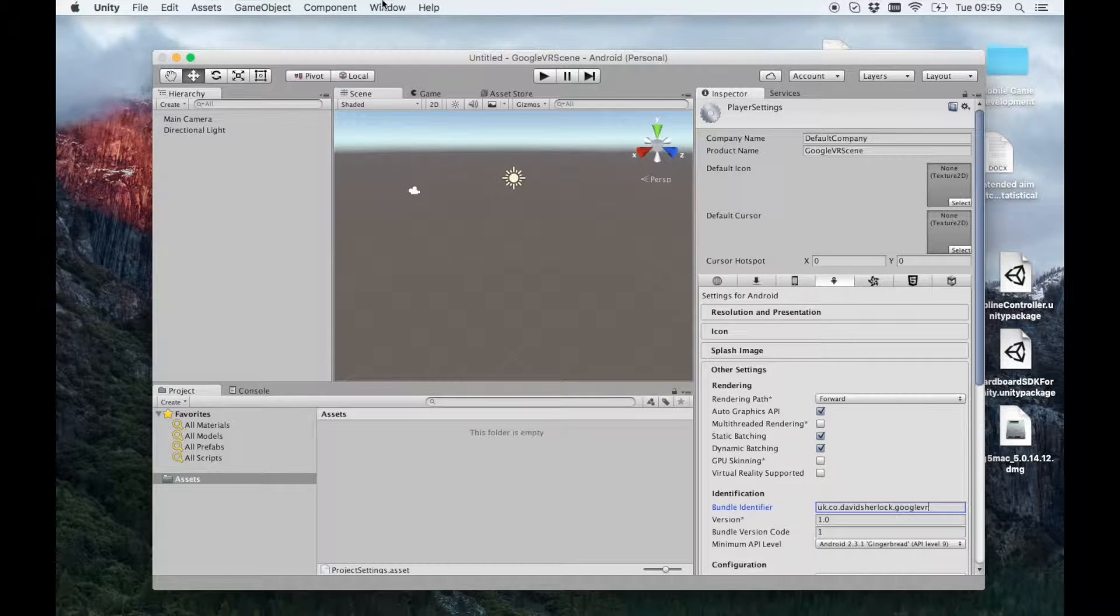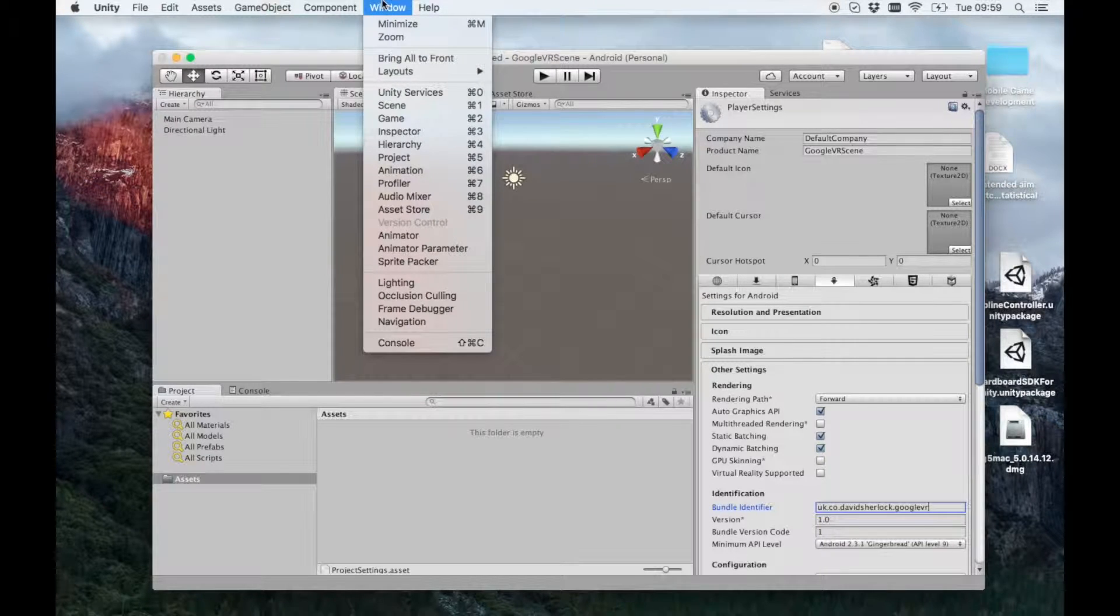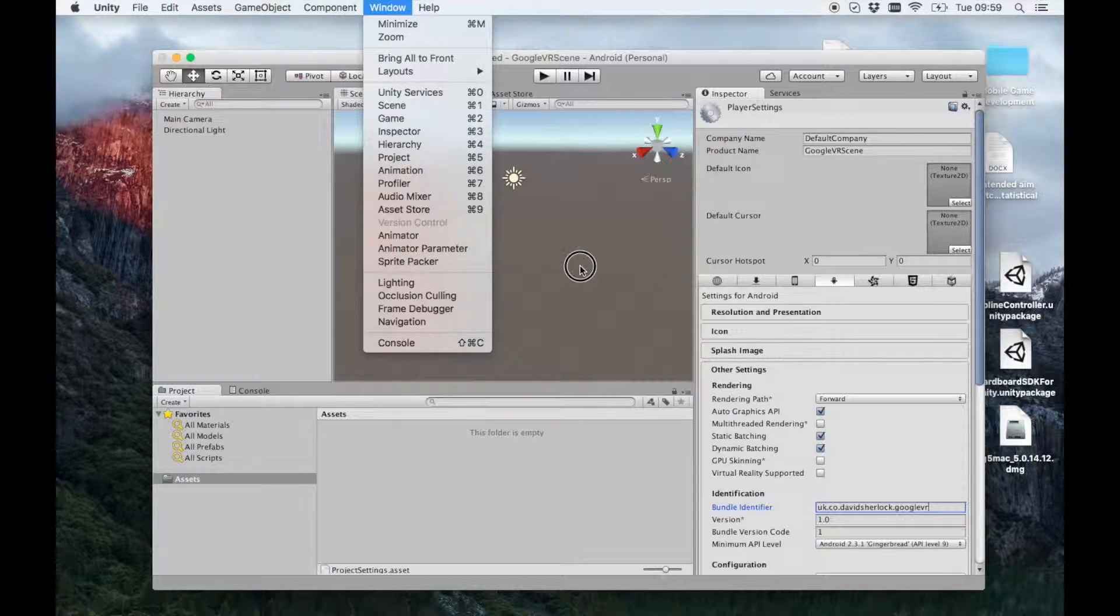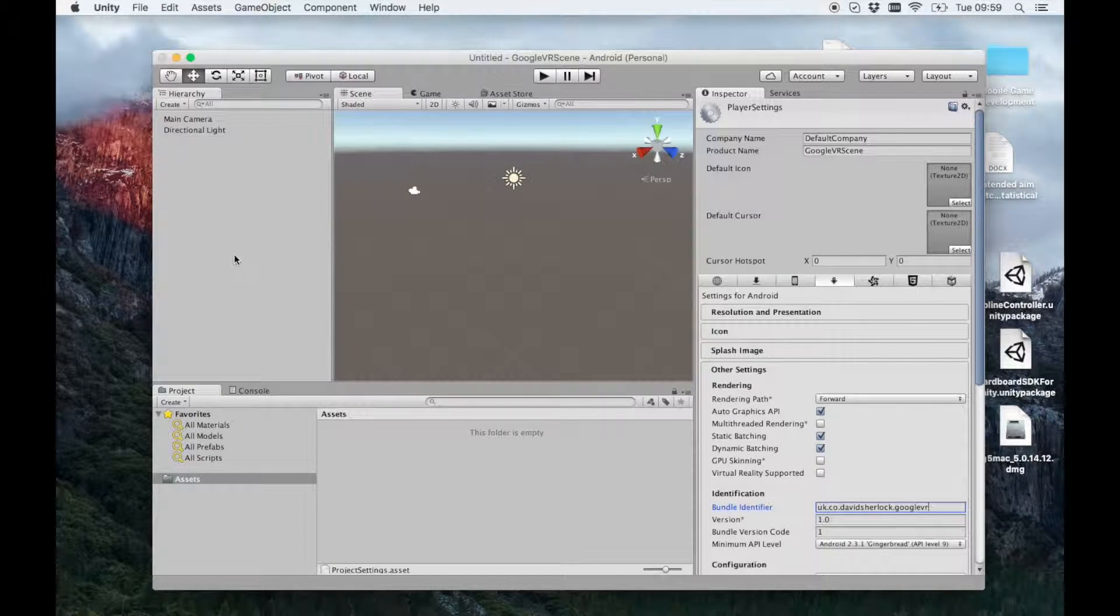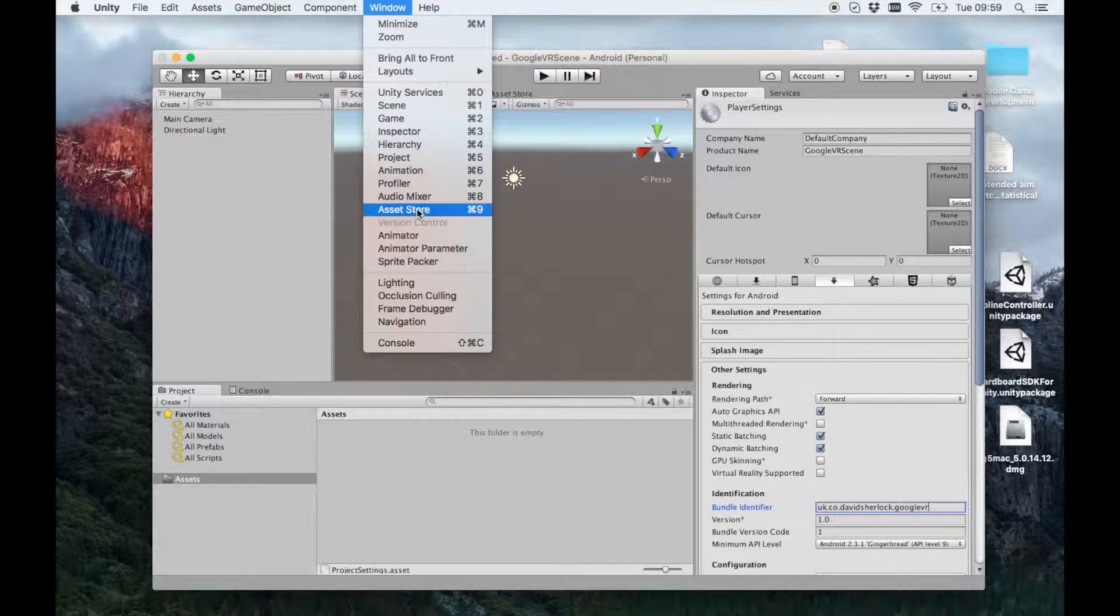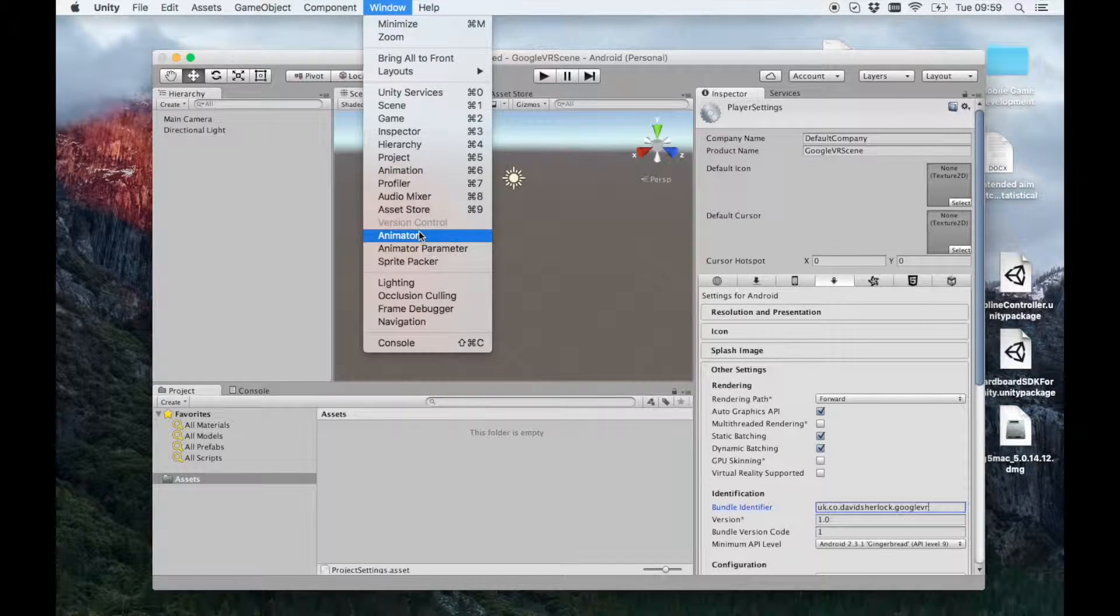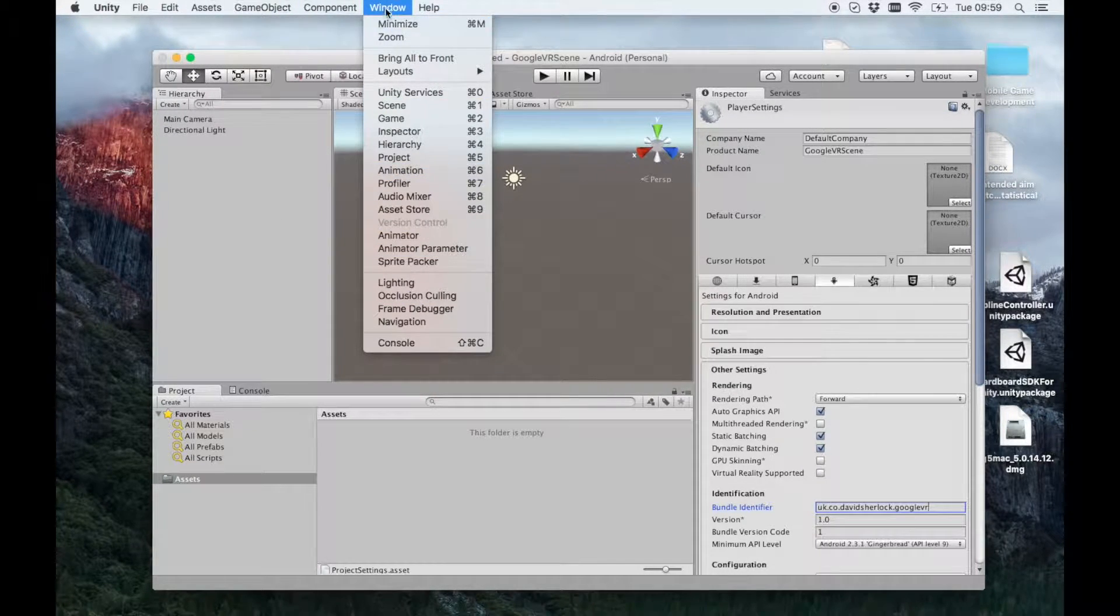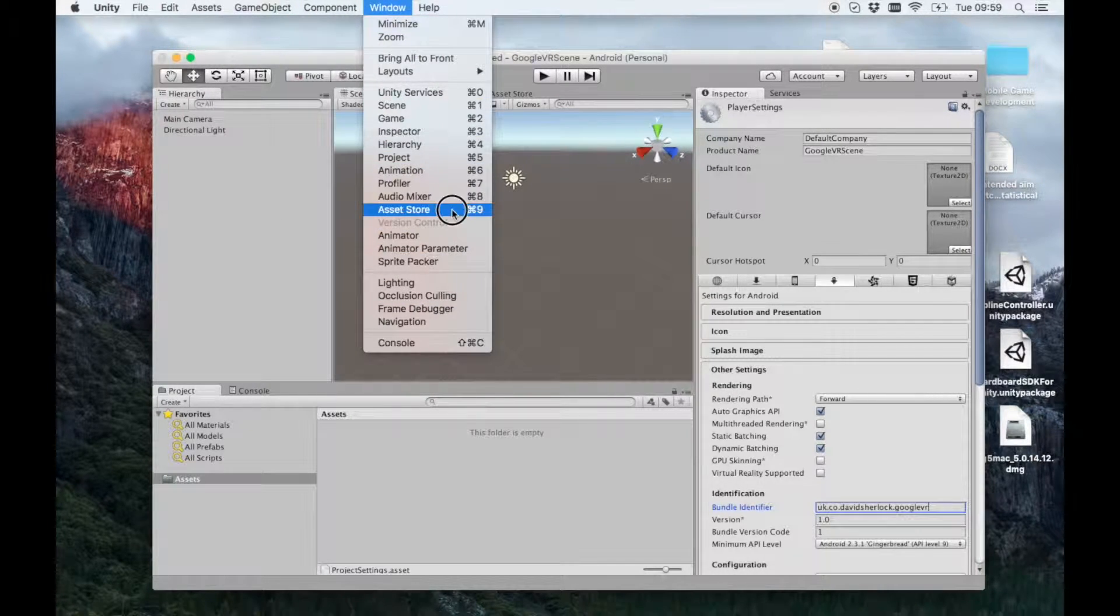So the next thing I want is a scene to put the VR in. So you can create your own scene or you can use one from the Asset Store that you purchased. If you go to Window and then Asset Store.